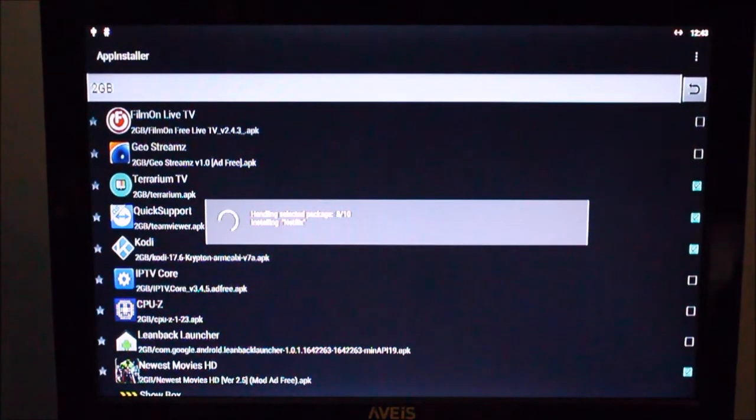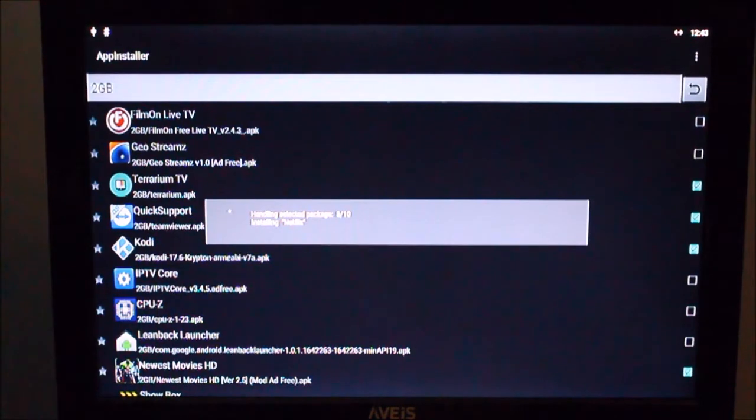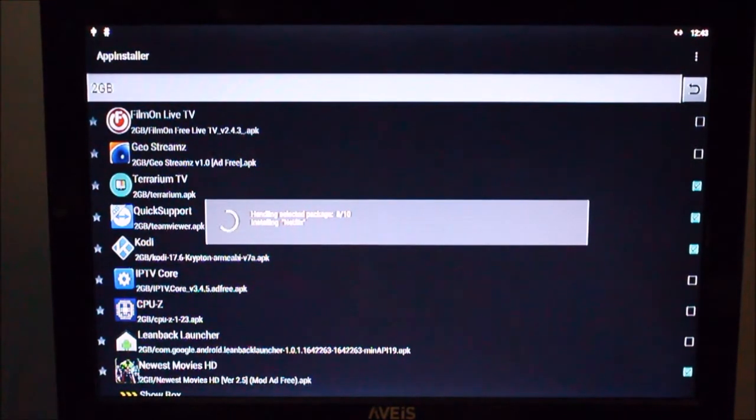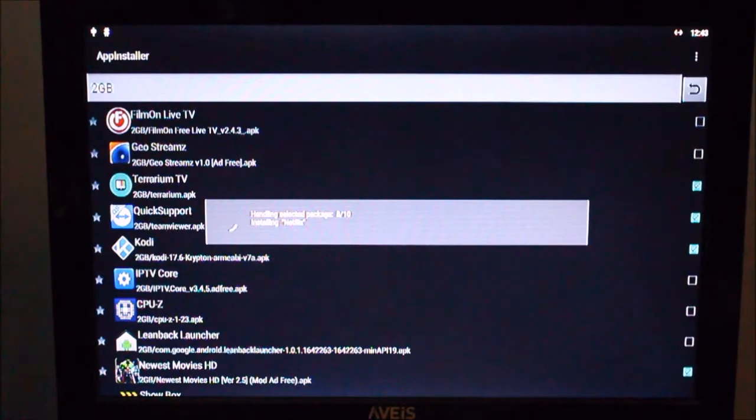Another thing, of course, I didn't input any wifi information because I have the box hardwired to my router and I recommend you do the same if possible at all.